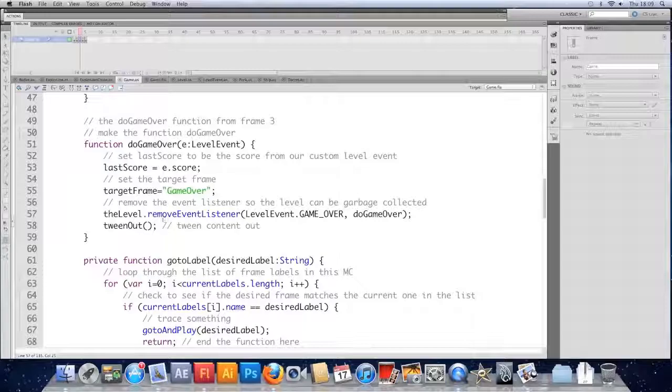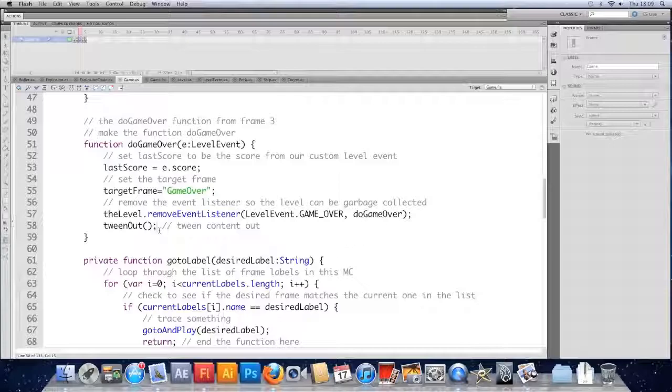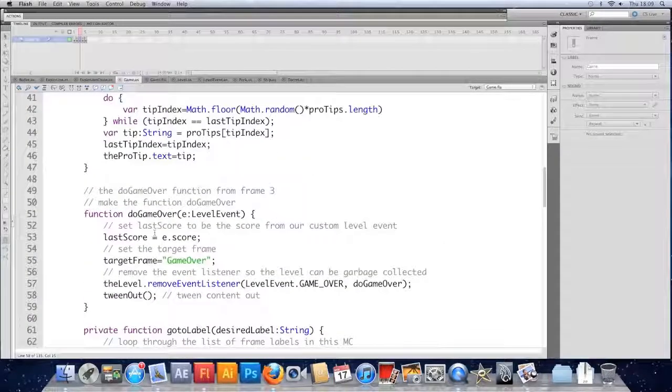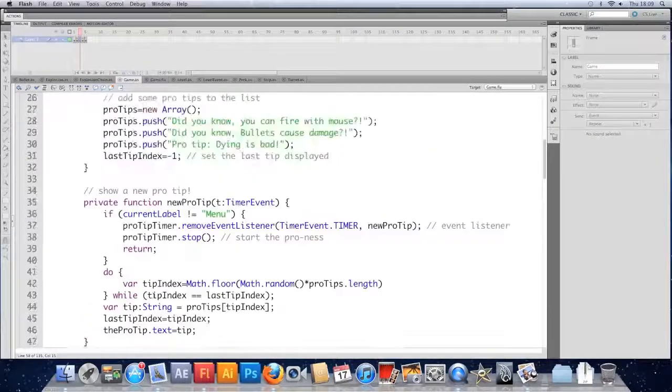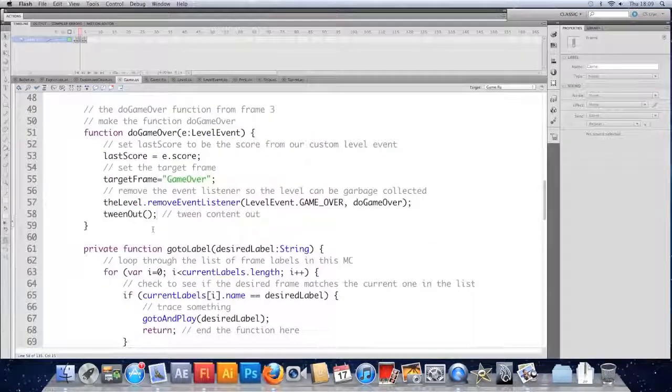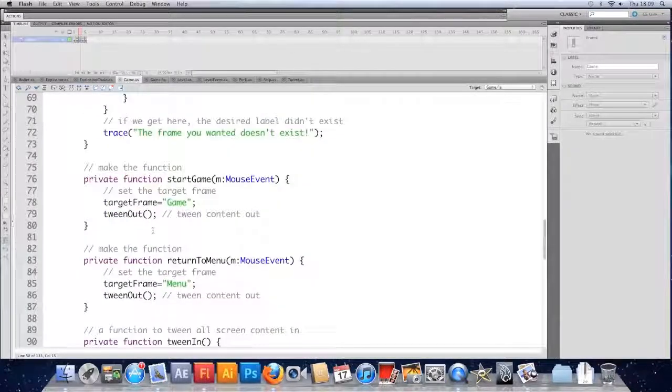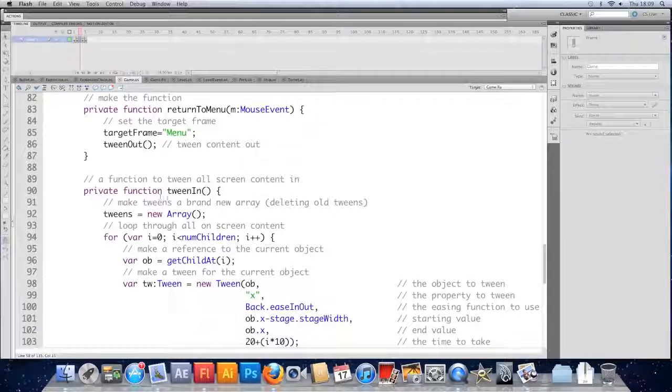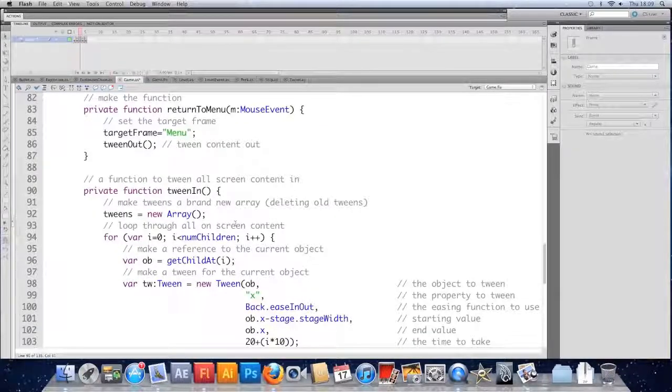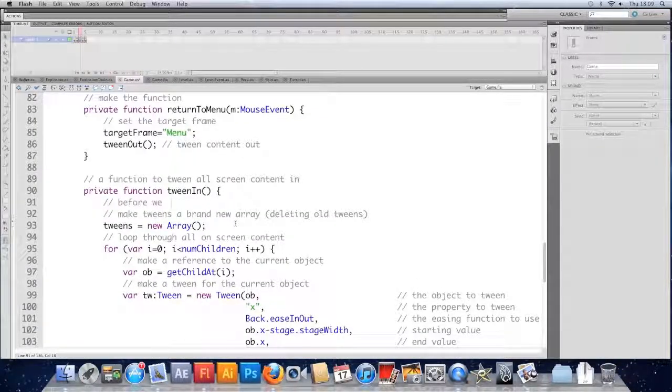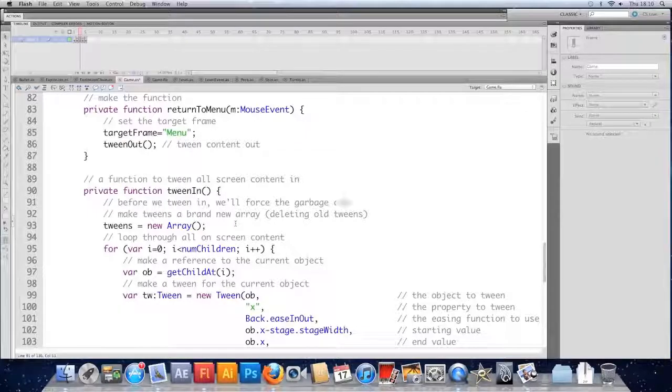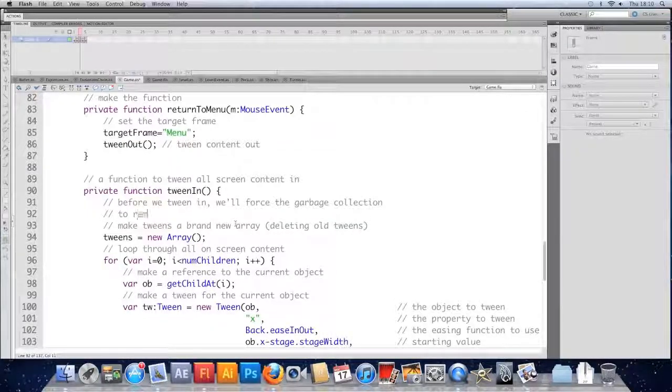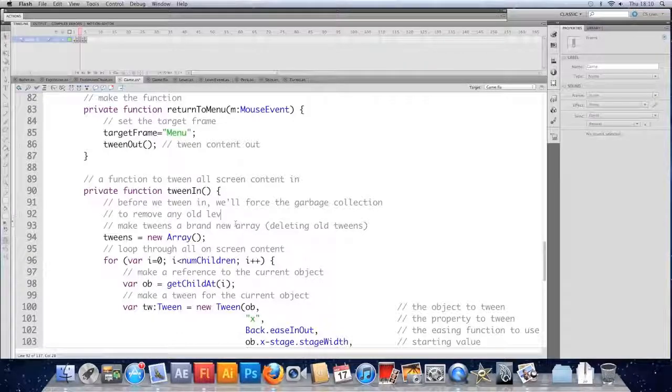And in this particular case, I think it's best to do it when we tween out. When a new frame tweens in, if we find the tween in function, I'm not quite sure where I put it. Here where we're tween in. Just before we tween in, we'll force the garbage collection to remove any old levels.